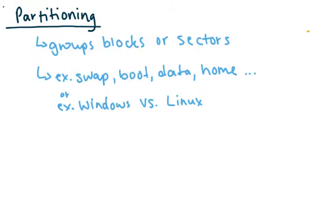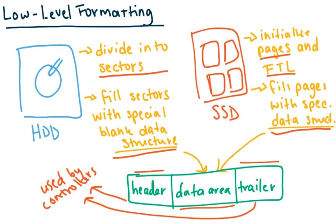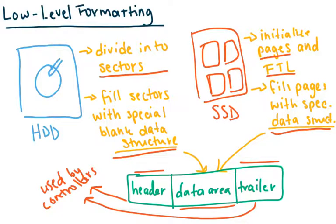So the next step, this step is pretty much all done by disk manufacturers. Before you actually get the hard drive or the solid state drive, it's already done.